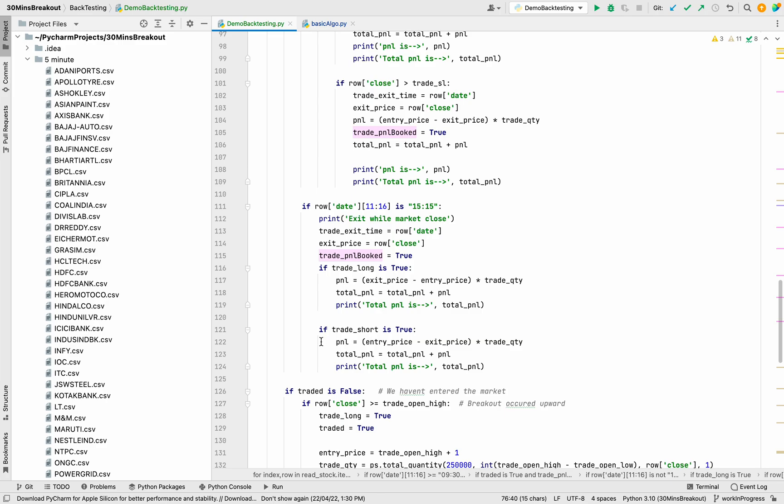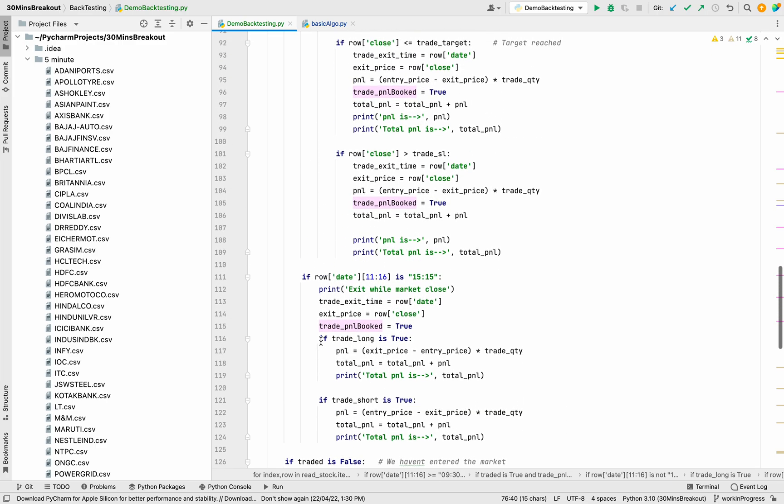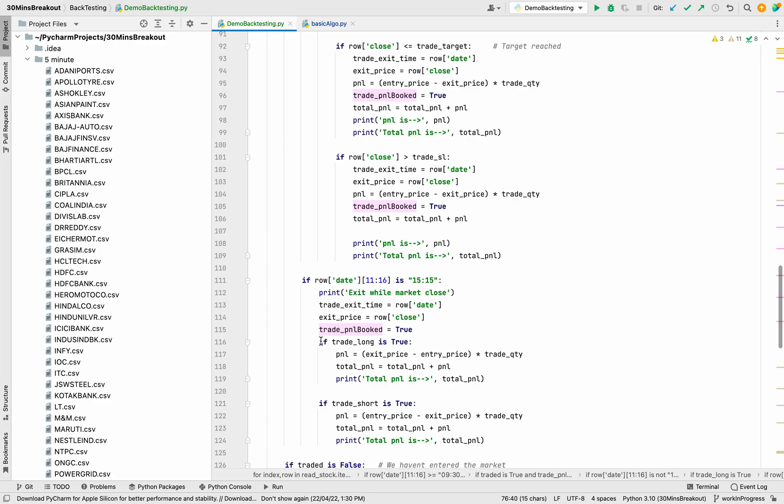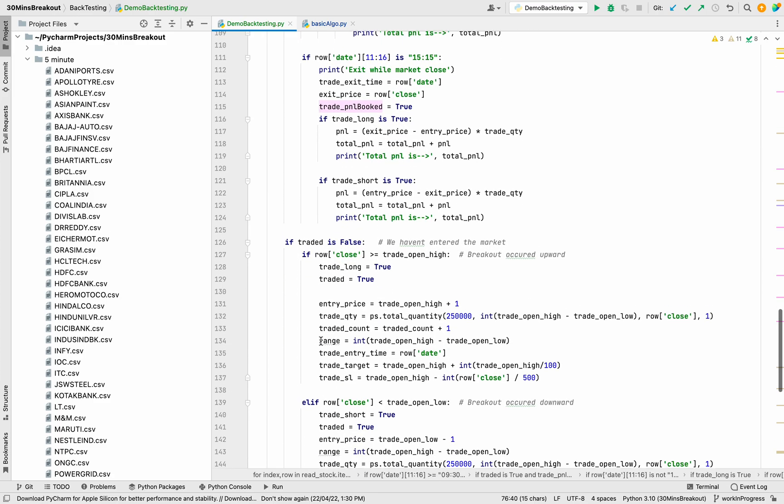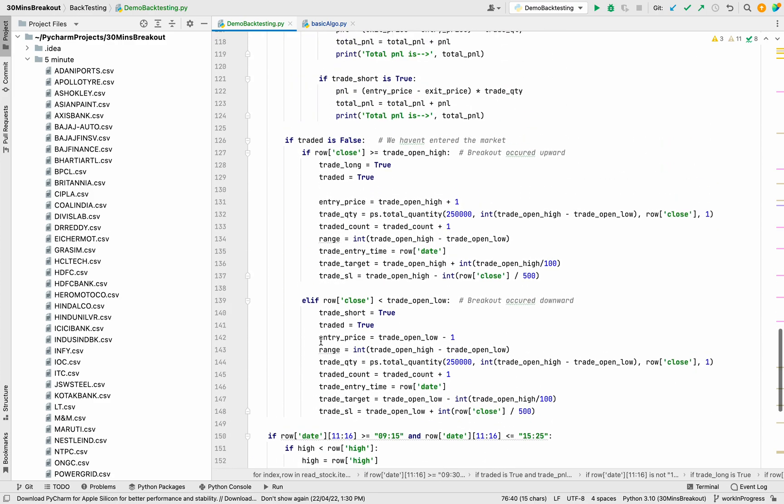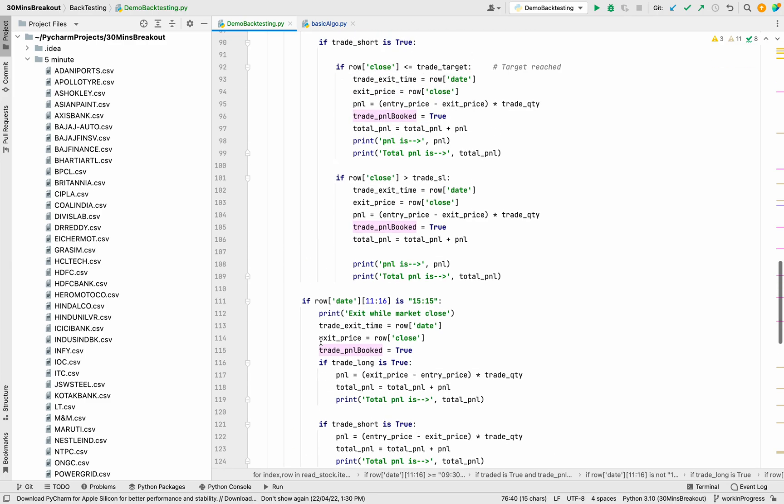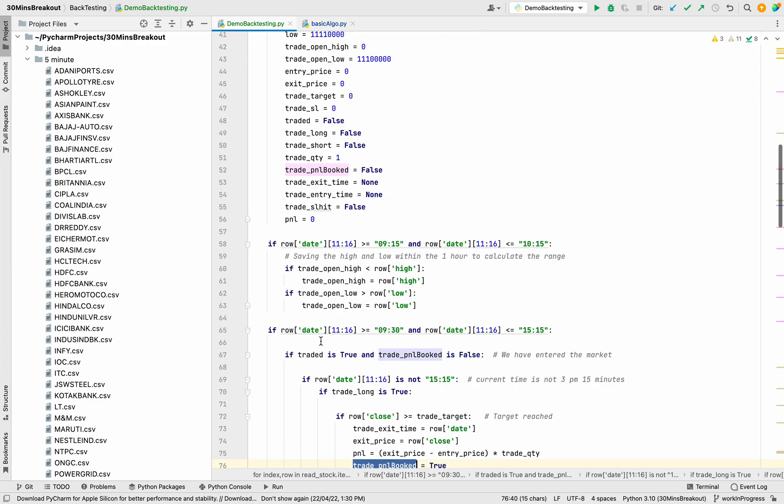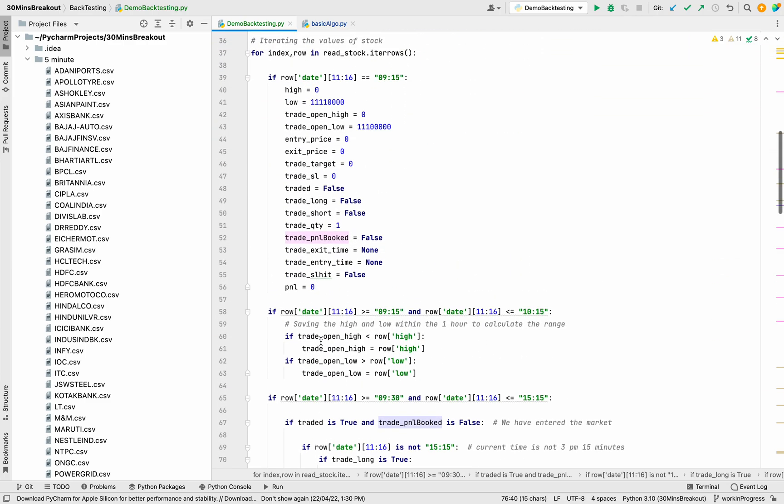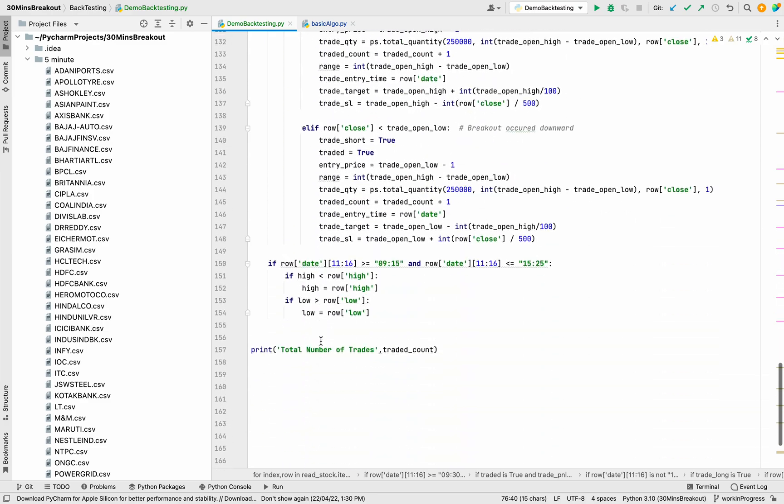Using this we are able to store all the values and calculate the profit and loss. This code is very big, but this is the very simplest implementation of backtesting. Let us run the code.